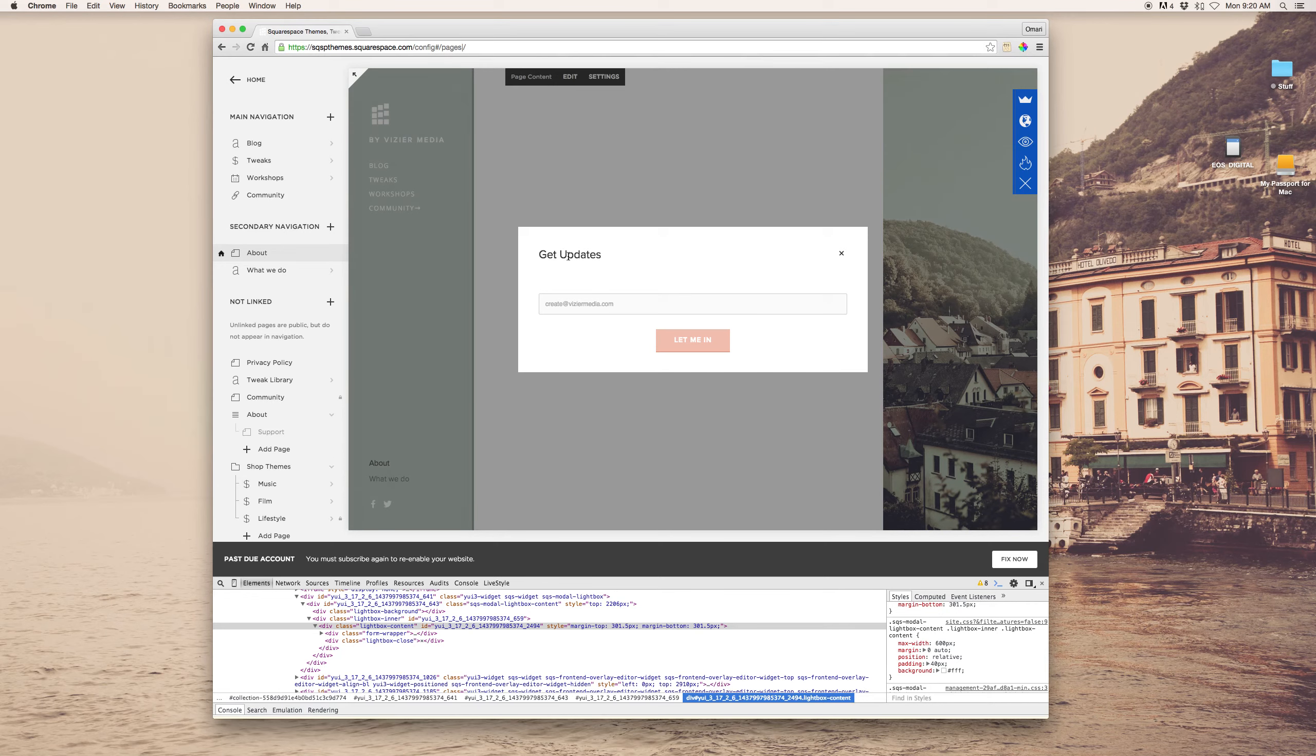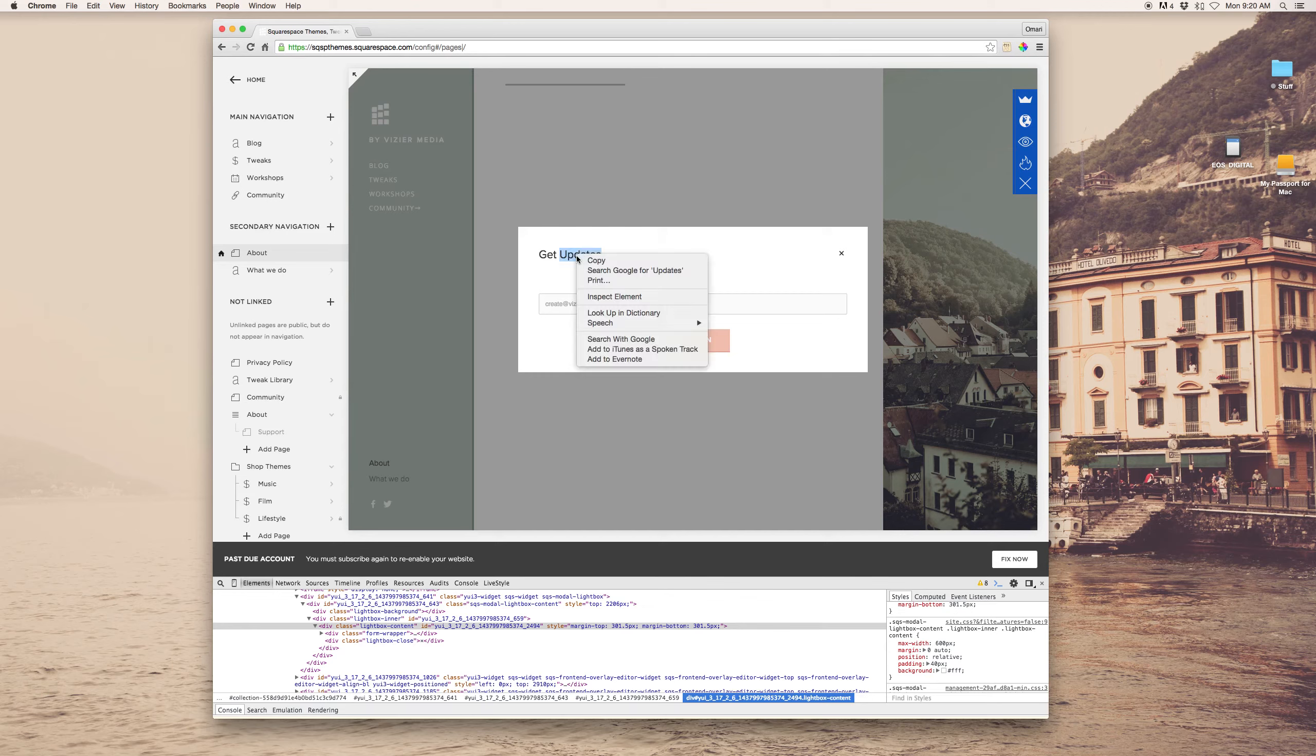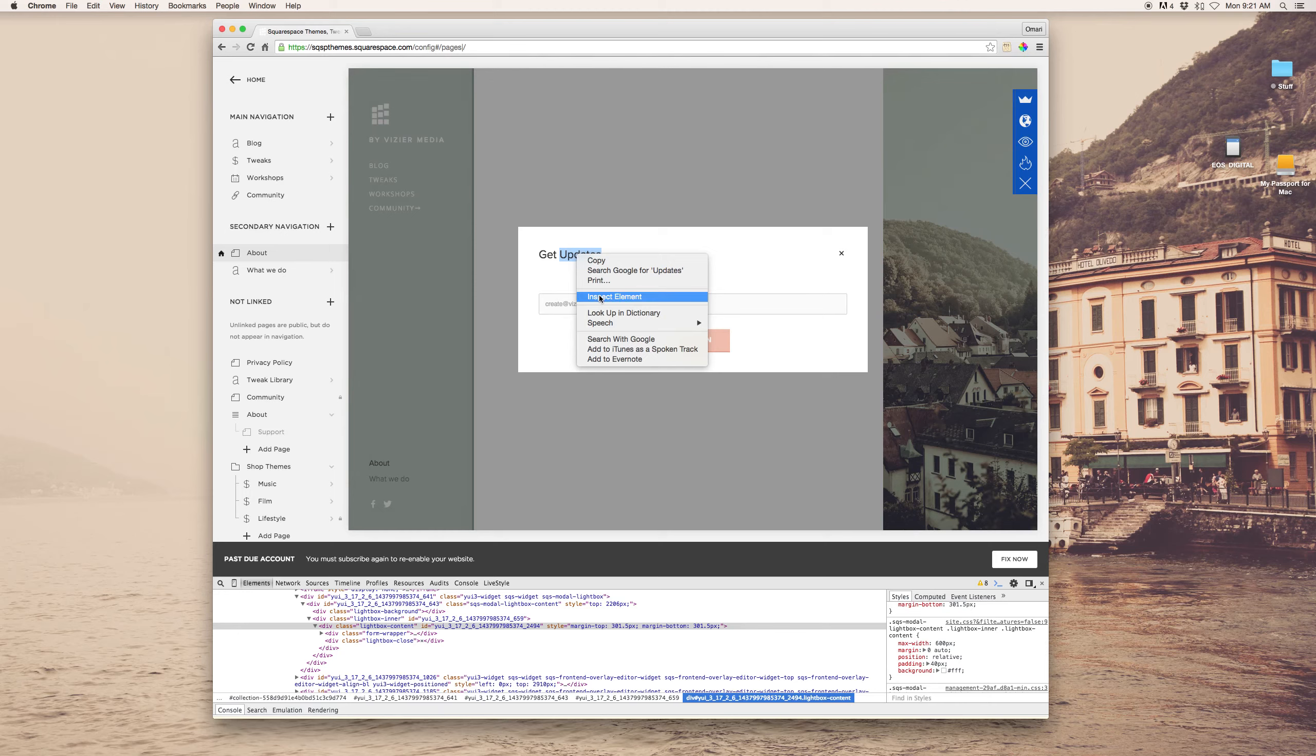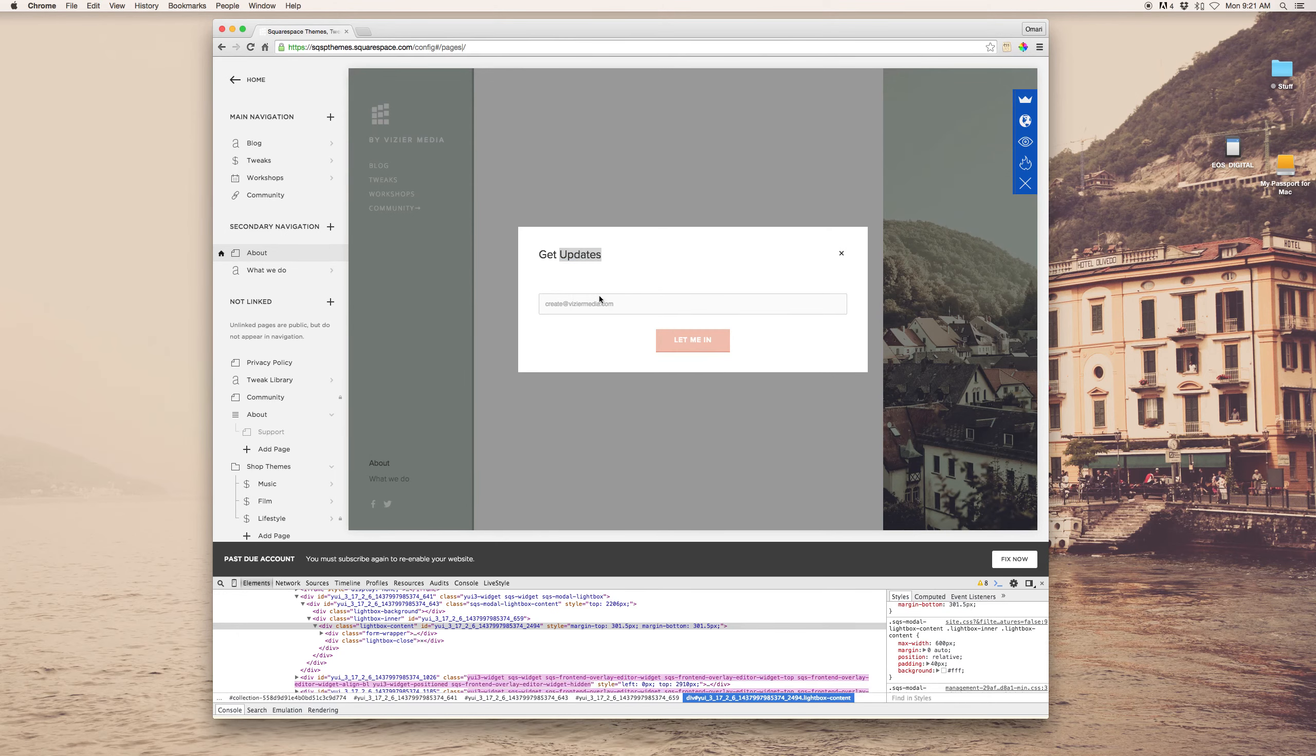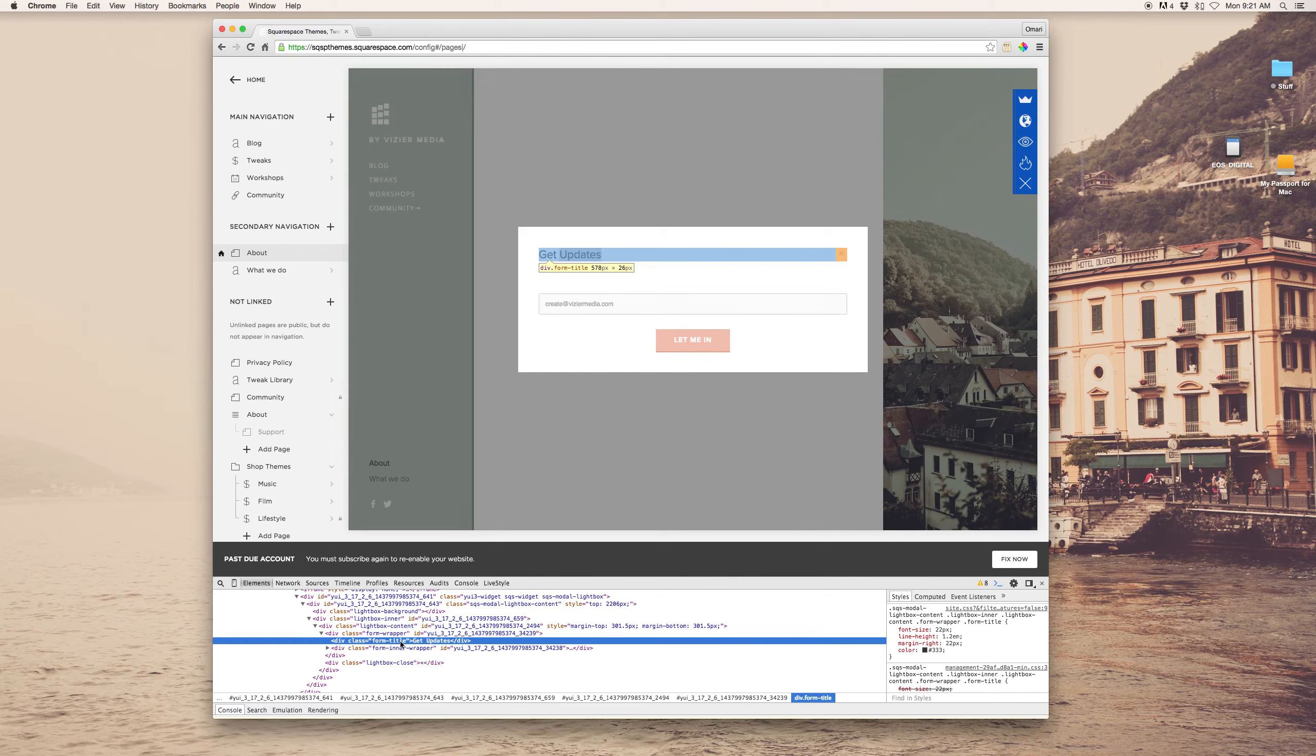And I'm using Chrome, which has developer tools built in. And all you do is you simply right-click on the element that you're curious about changing. Inspect element. And then down here, you'll see, okay, we've got the form title, get updates.